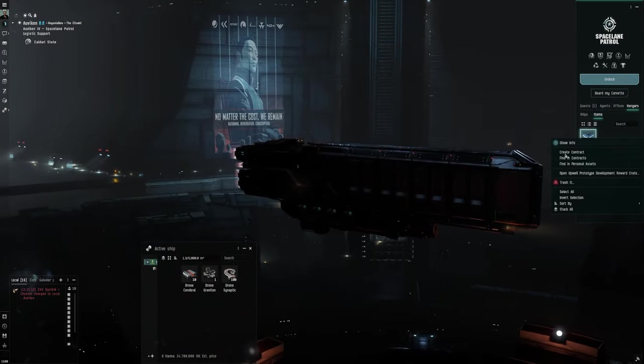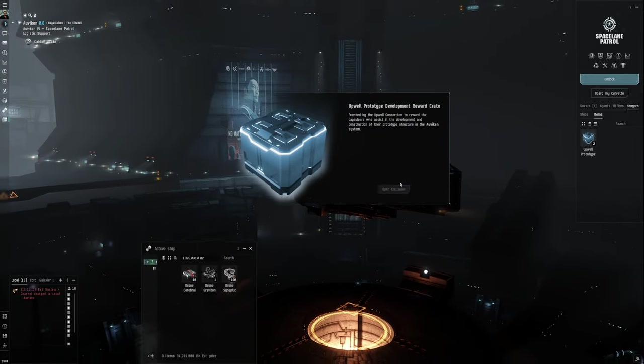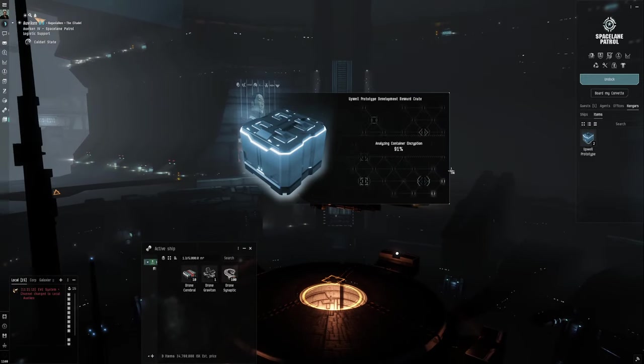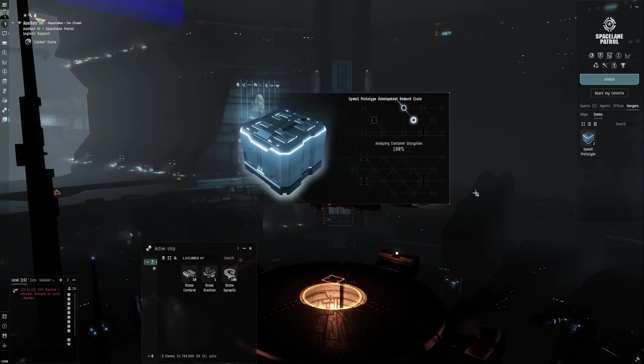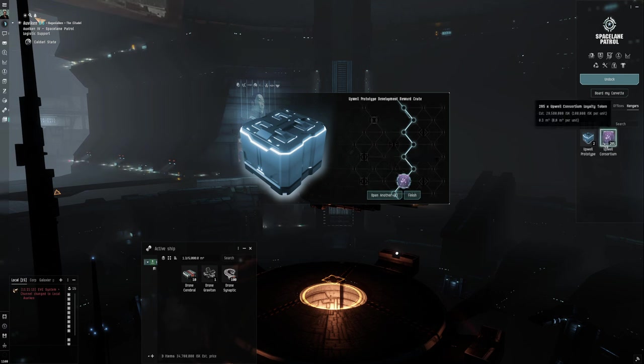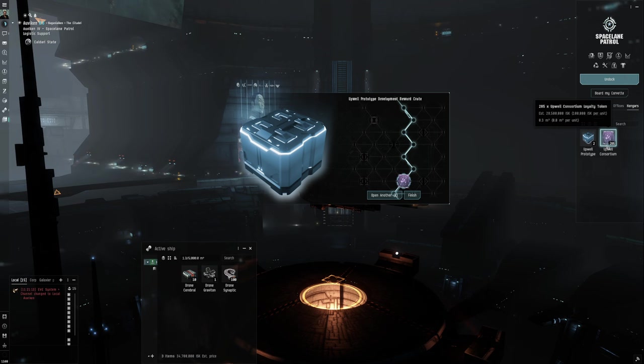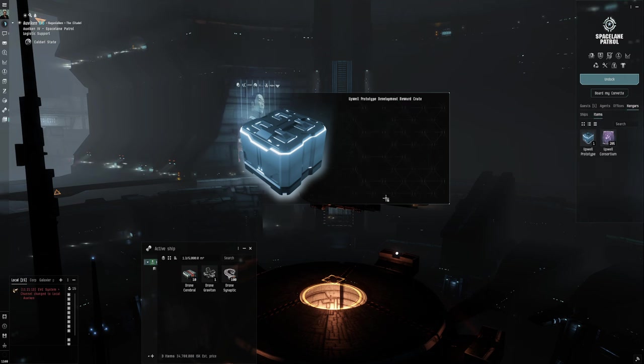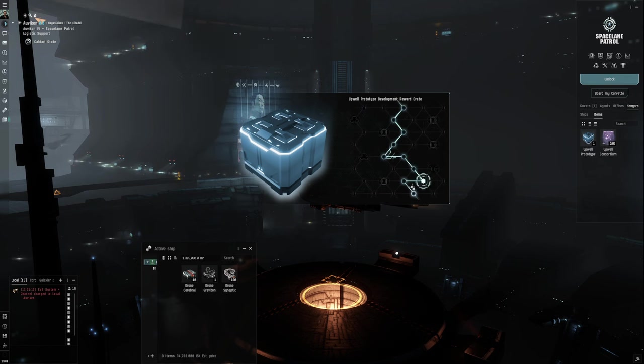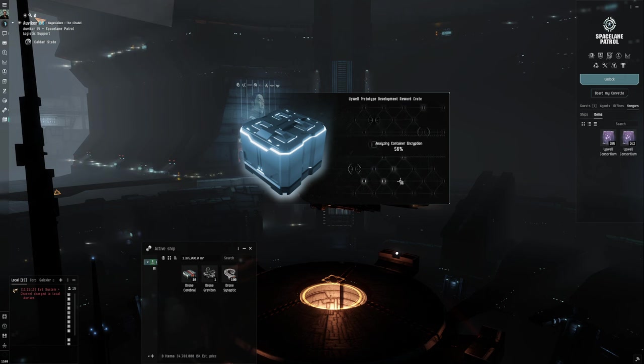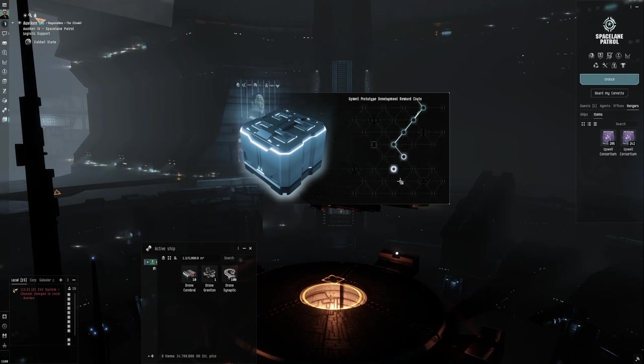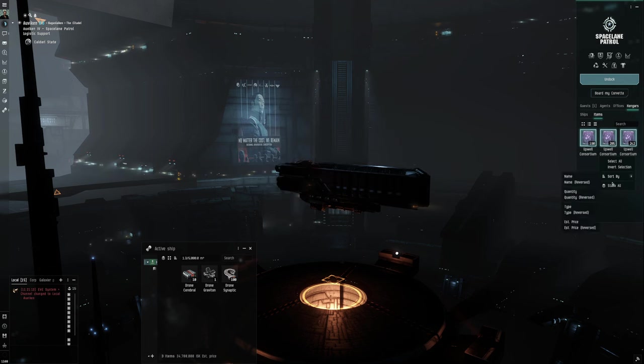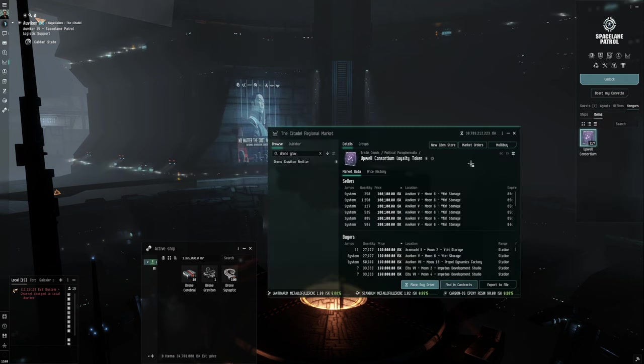So what would we do? Open one of them. So open container. Let's have a look. You get one item. And we got Upwell consortium. So that's, so that's 28 million. 24 million. Wow.